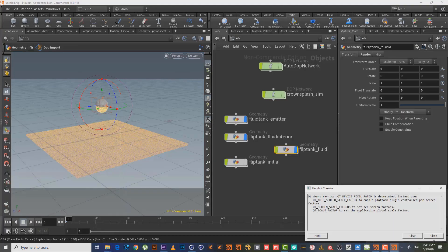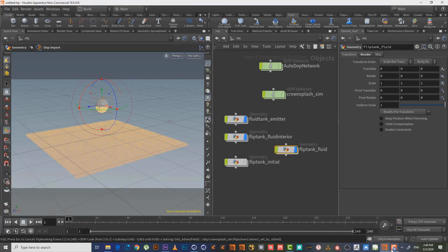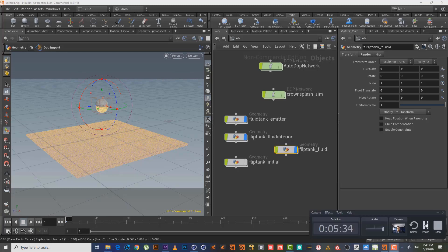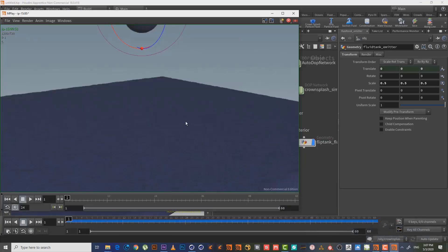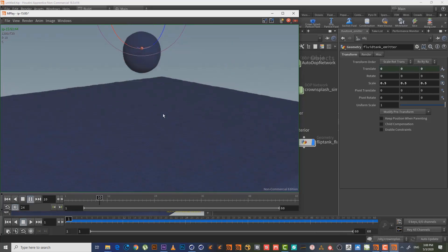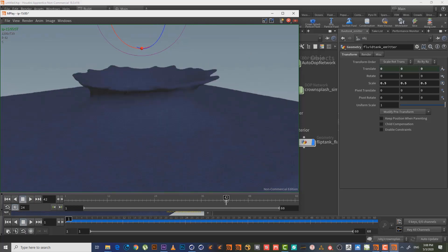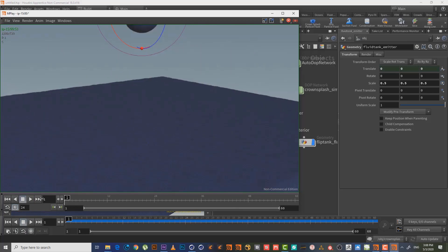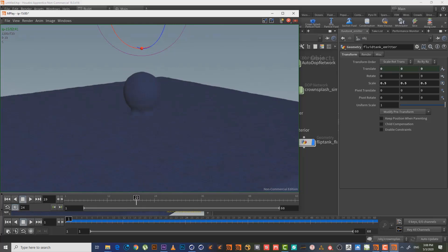So as we can see now, after making the cache, this is the effect of the crown splash. As we can see, of course it takes time, a little, to make the cache.